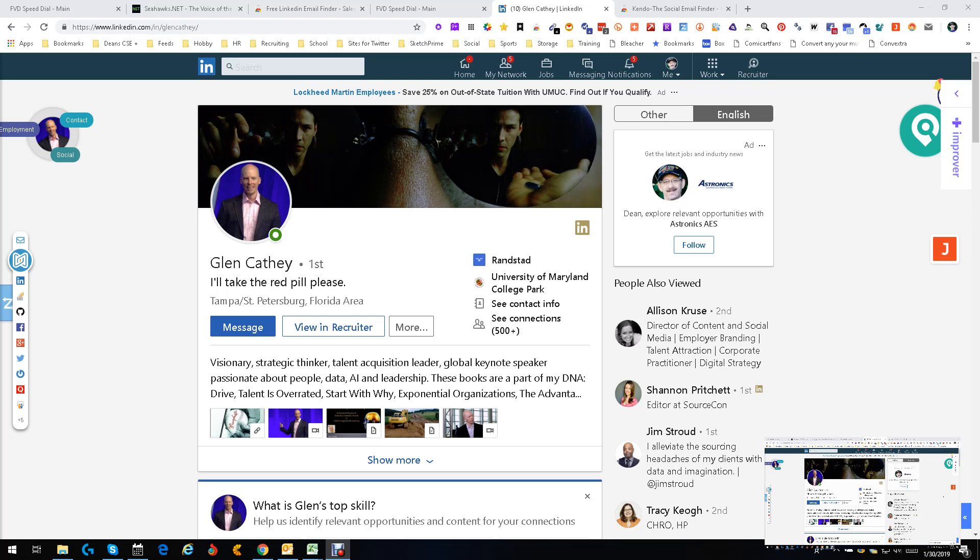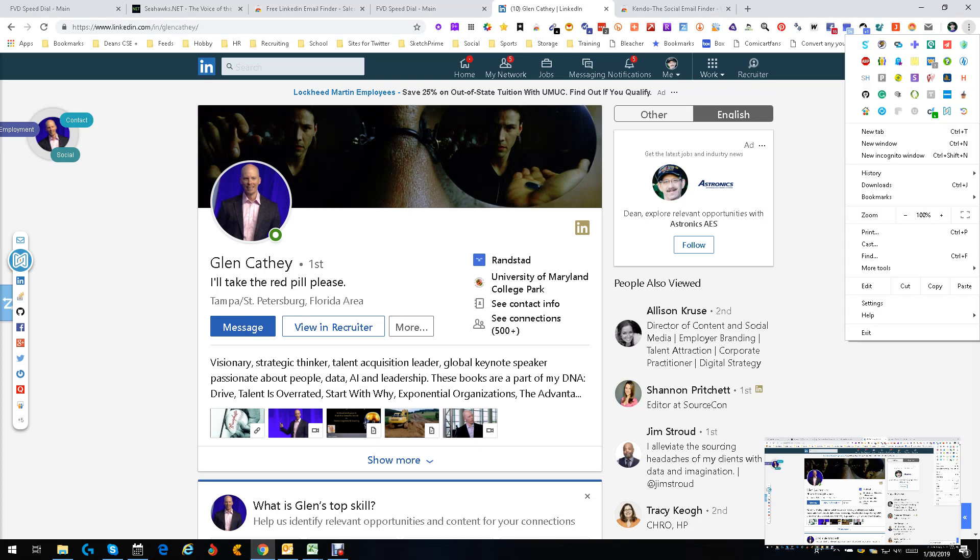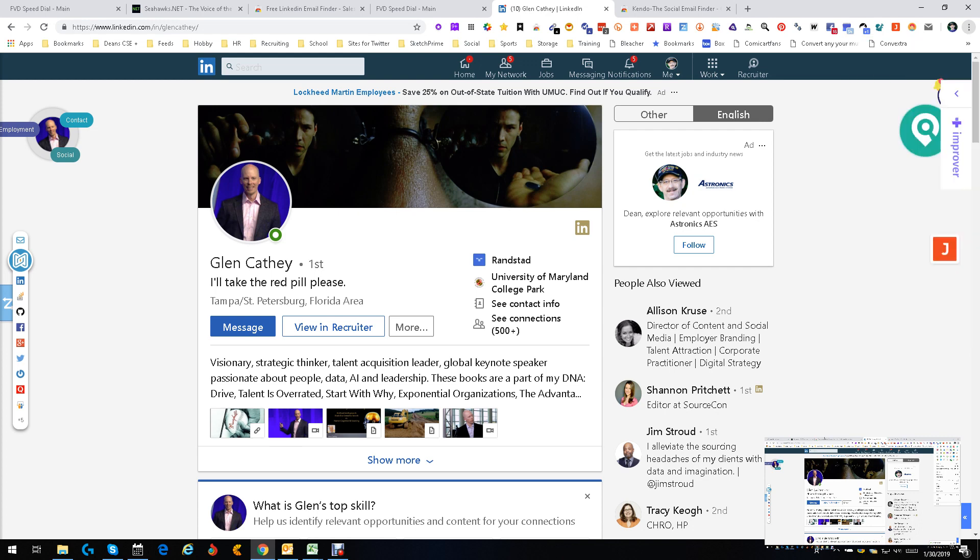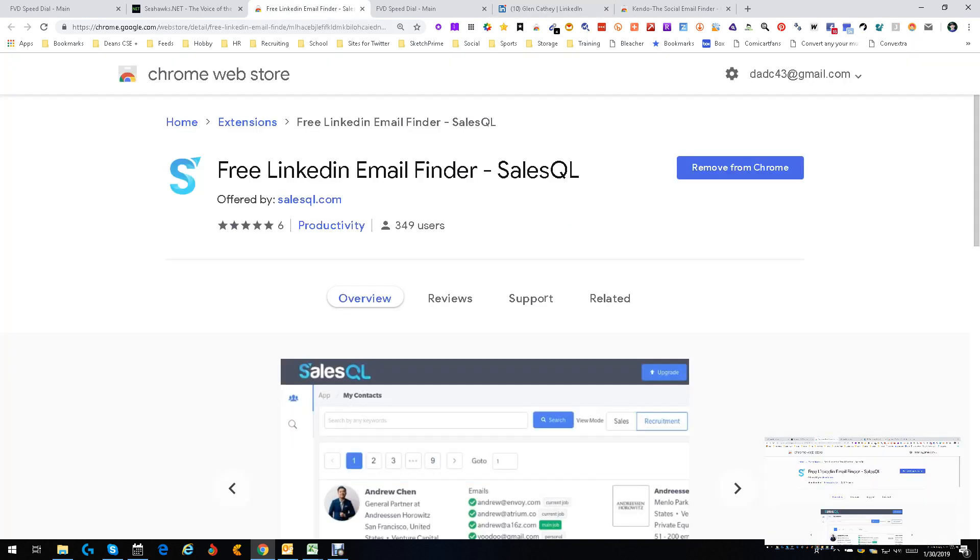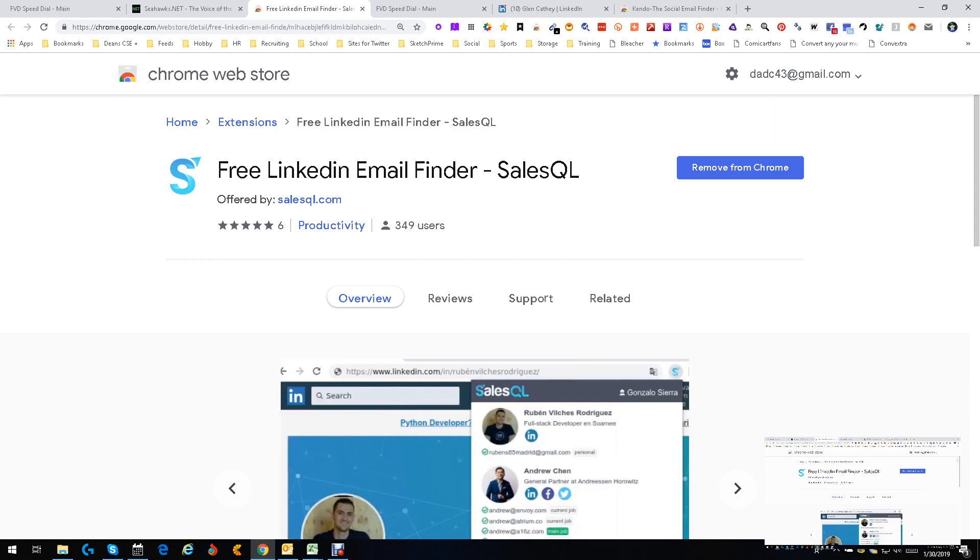Hey everybody, this is Dean DeCosta and today we're talking about a brand new tool. It's called Sales IQ. Sales IQ is a free LinkedIn email finding tool.